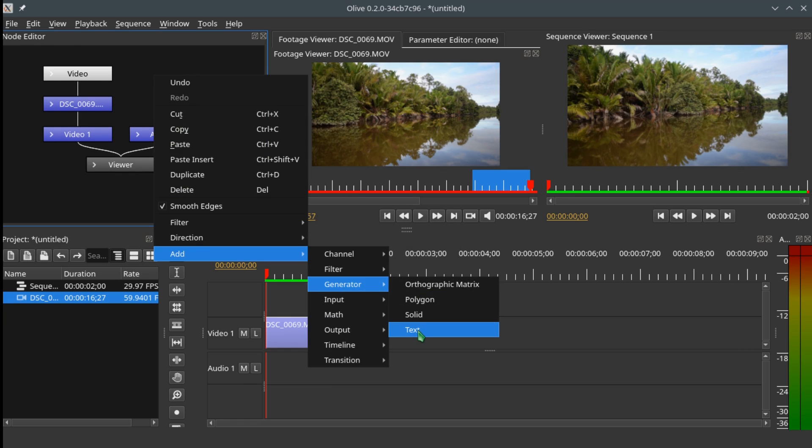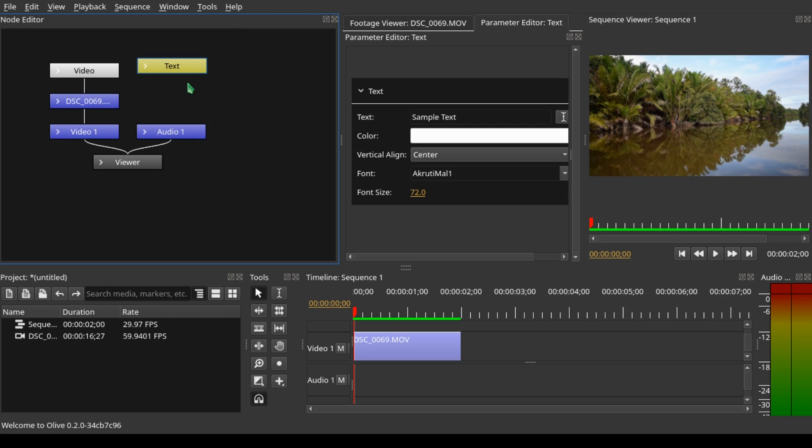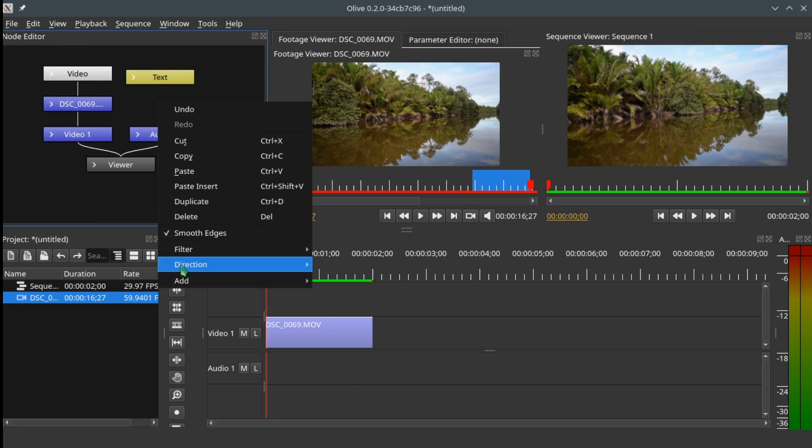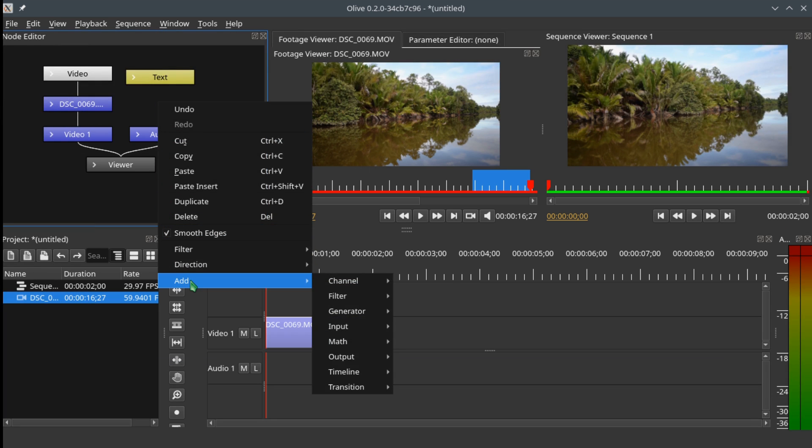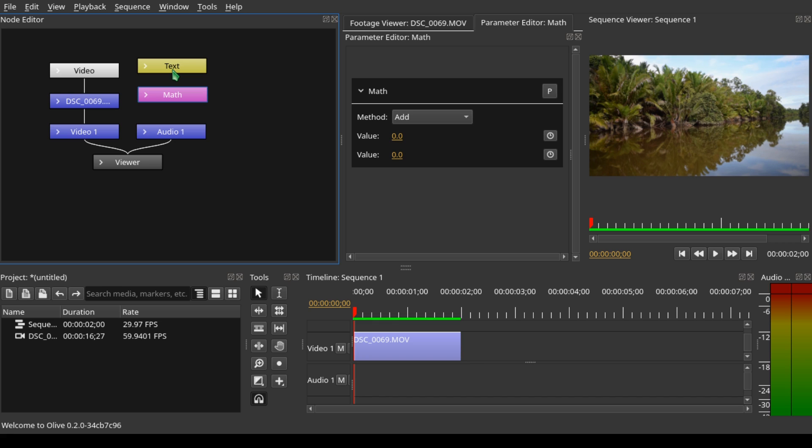Let's add another node, which is the matte node. Right-click, add Matte. Now we need to connect the text into the top value of the matte node. Hold down Control, click on the node, and drag it to the top value. We do the same on the video track with the clip. Hold down Control, click on the video track, and bring it into the bottom value.